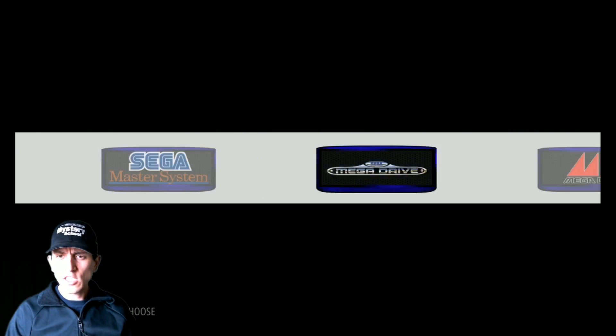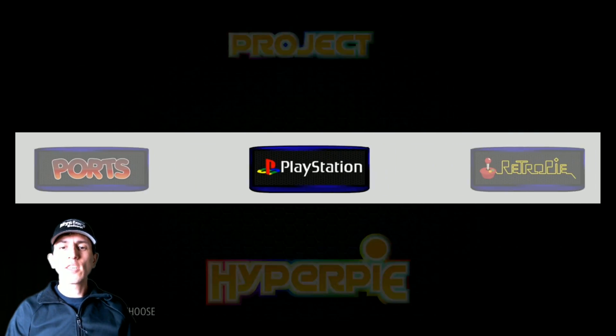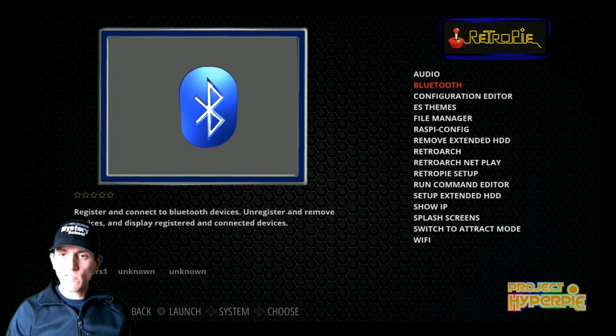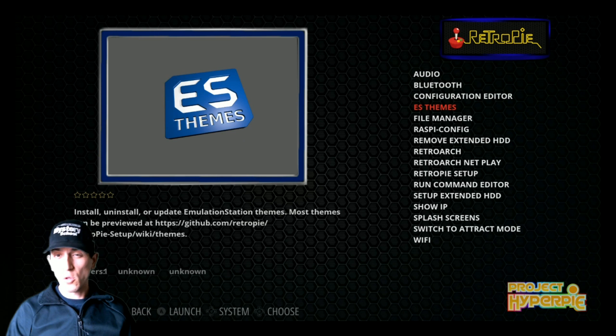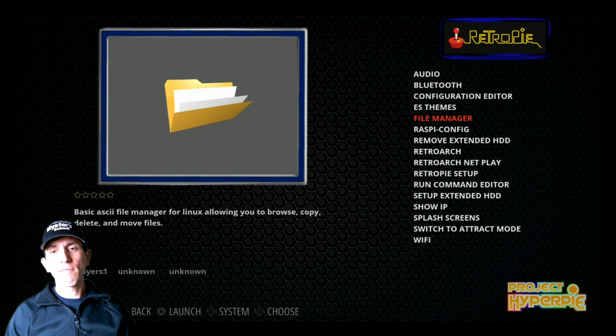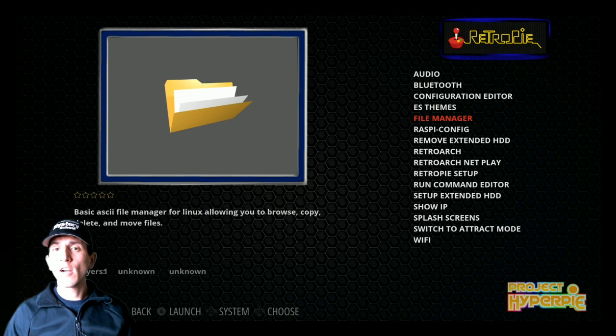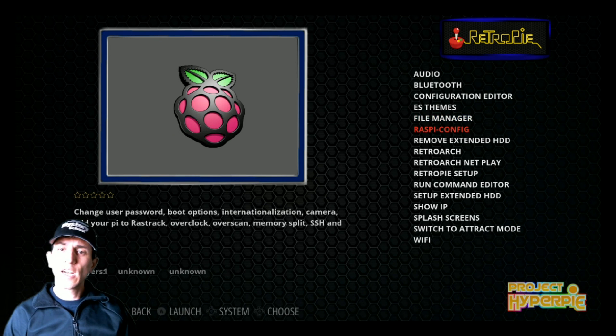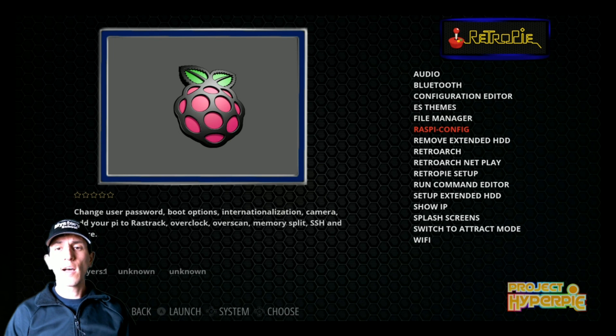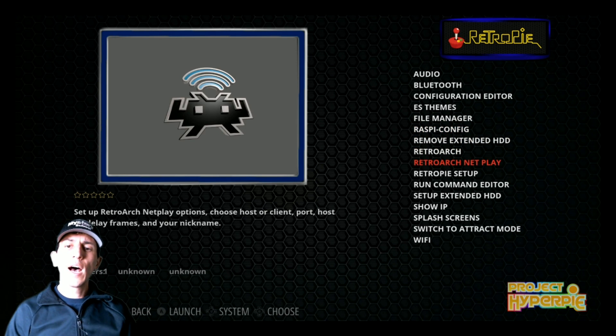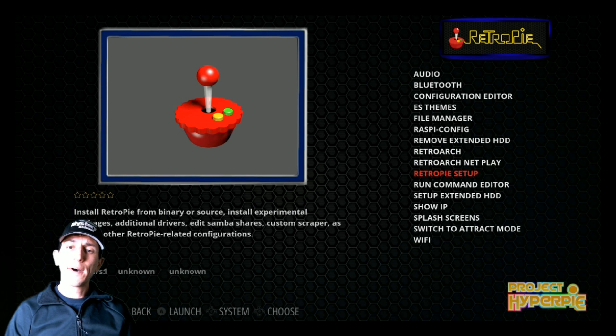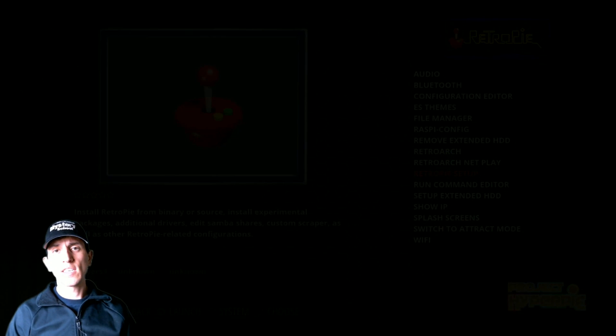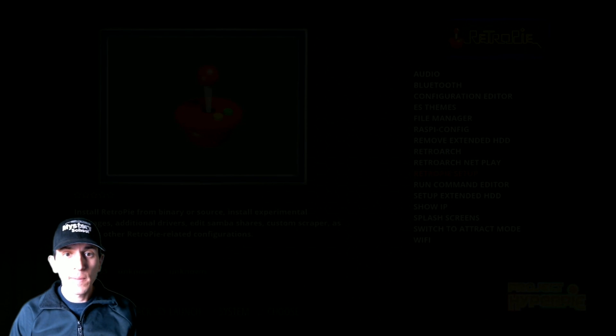So another really big thing of where most things are at in emulation station is the RetroPie menu. And within the RetroPie menu, you have the option to change your audio settings, hook up your Bluetooth devices, to install new themes. You have the file manager, which is kind of similar like Windows Explorer for a computer. You have Raspberry Pi config. There's some interesting things in there about the actual emulation station and some advanced settings. RetroArch is available here.